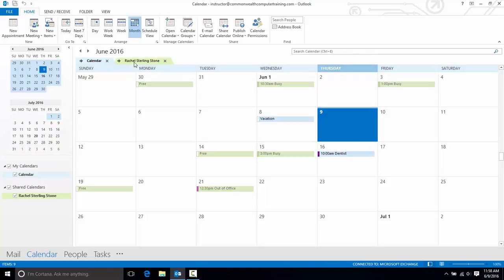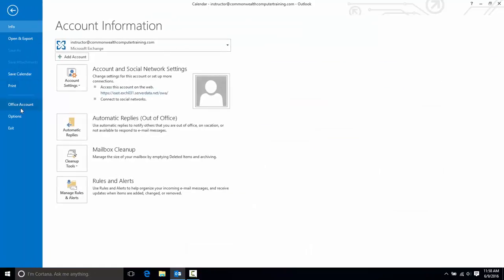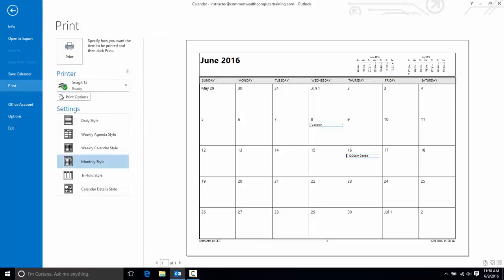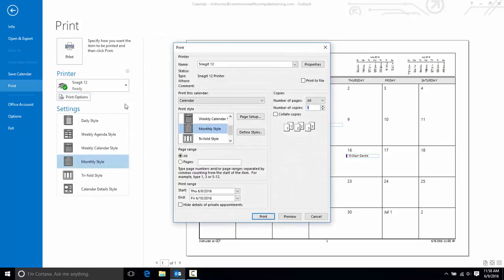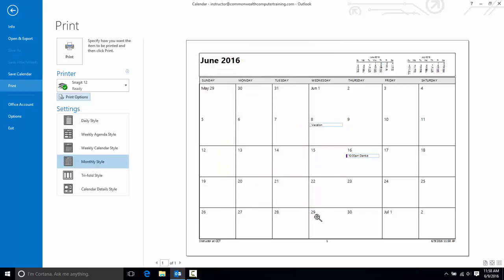Now you cannot print this view. You can only print one calendar at a time. You would go to File, and then Print, and then go to your Print Options. And under Print this calendar, you'll see you can just select one. It won't let you print both. And I'll cancel out of there.